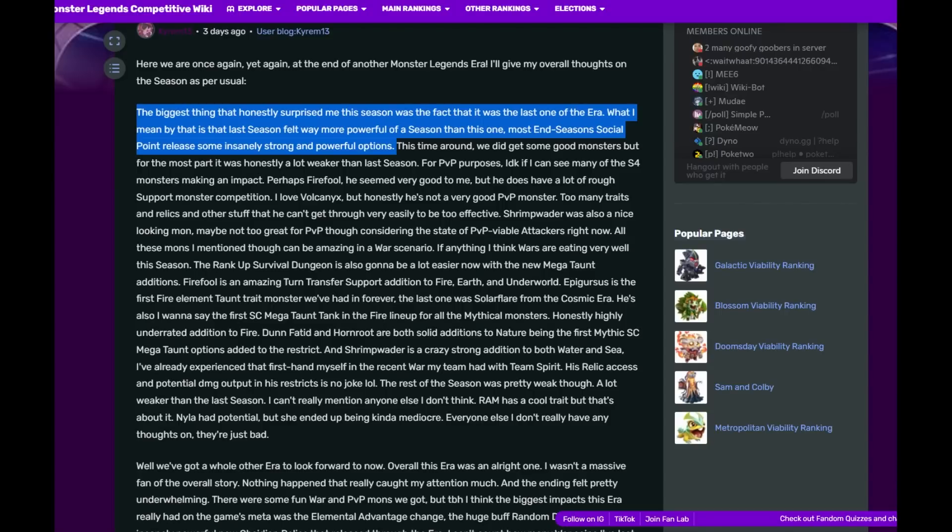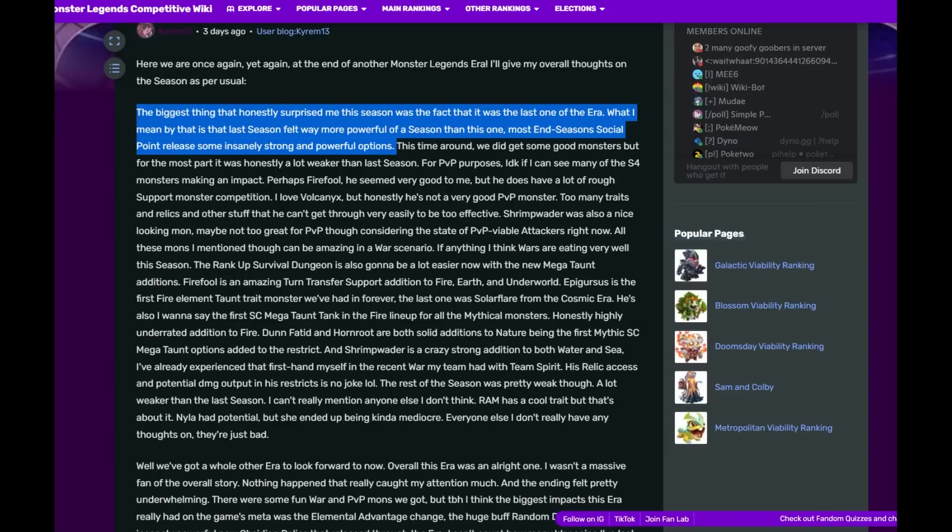This time around it felt kind of like not what we've seen before. We know when an era is going to end because SP goes out with a bang. They release monsters with these five traits and twenty skills. This time they were like, let's release... yeah, the last monsters especially weren't anything too crazy.